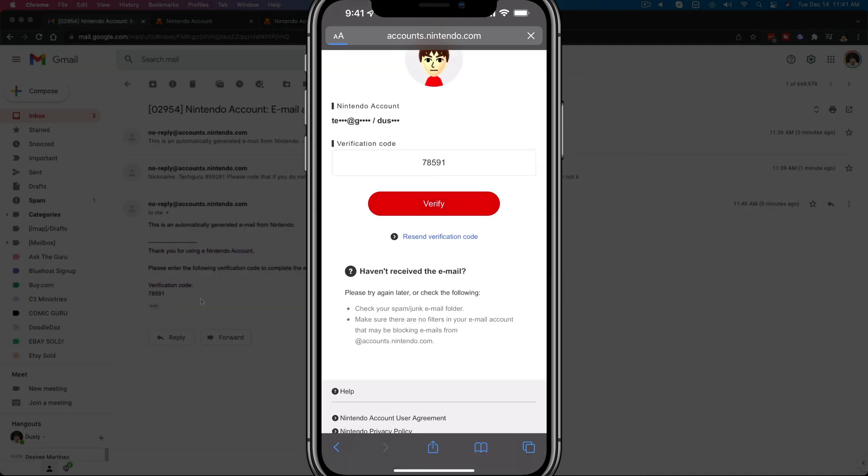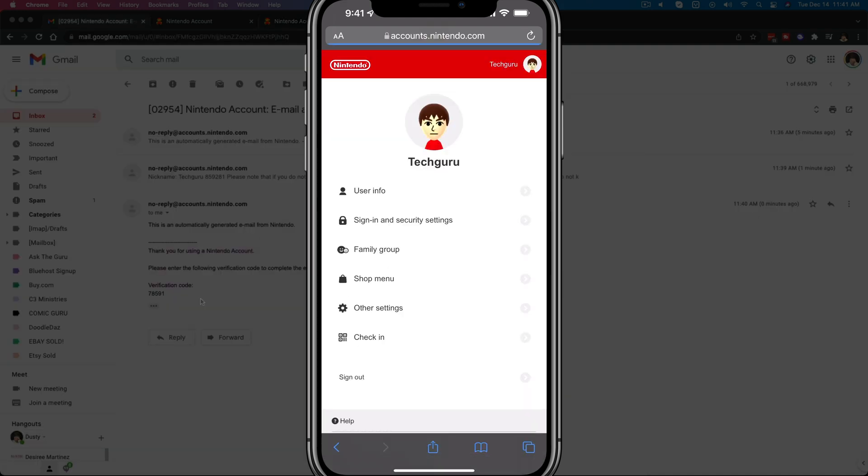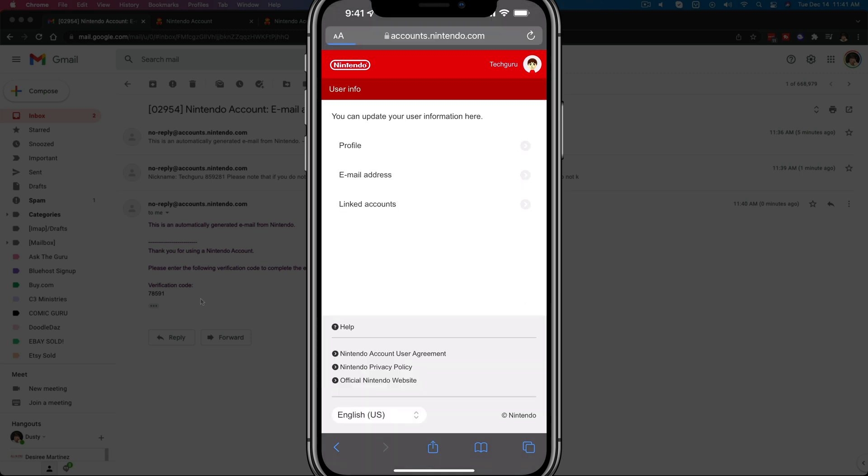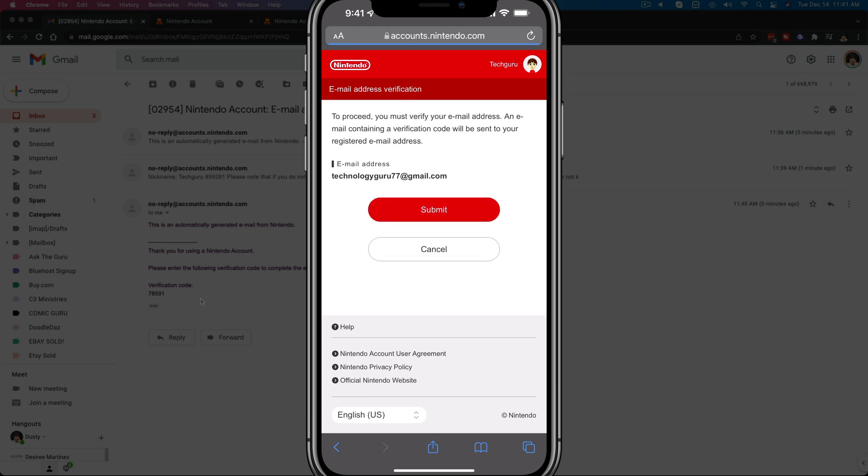Just tap on verify once you insert the code from your email address. Now we want to go to user info, so go ahead and tap on user info, which is the top option there. And then we'll see something that says email address. Go ahead and tap on email address there.